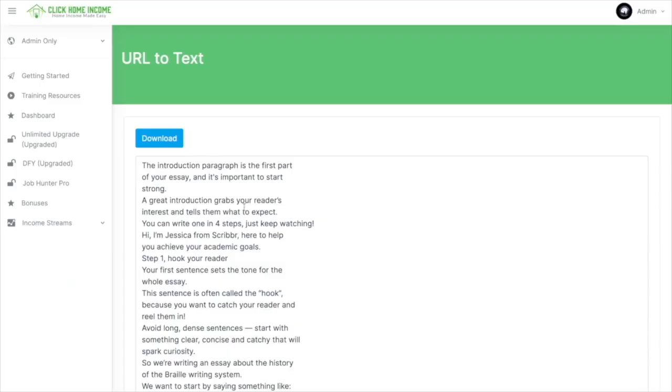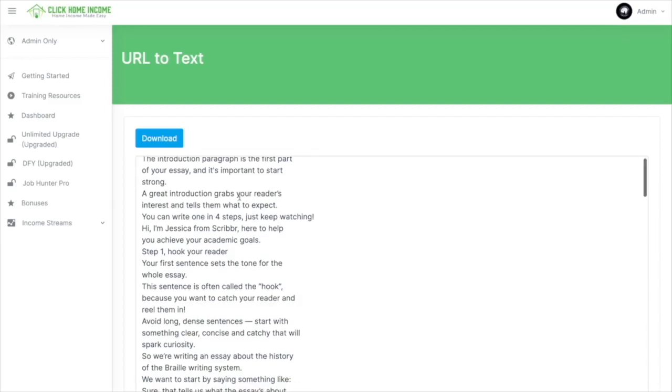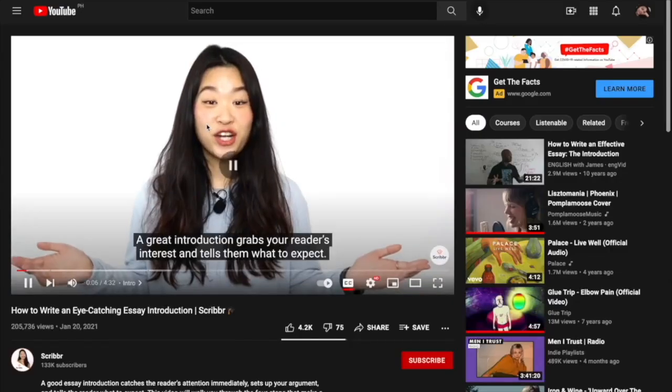Let's try if it matches. The introduction paragraph is the first part of your essay. And it's important to start strong. A great introduction. Alright.